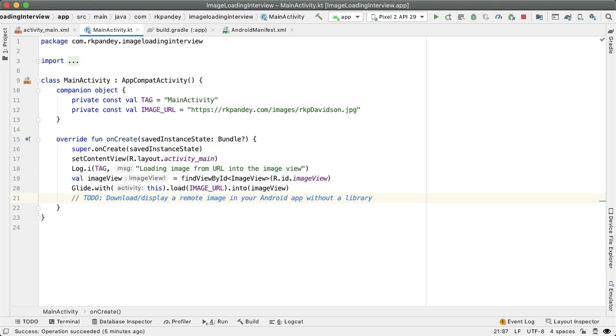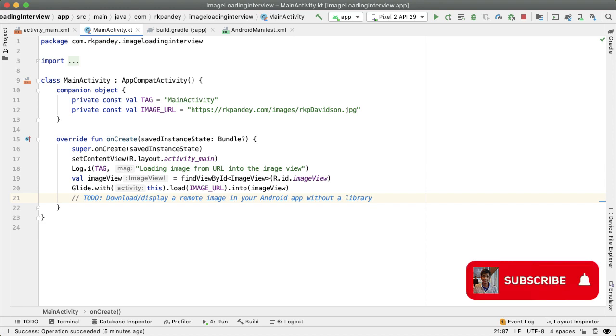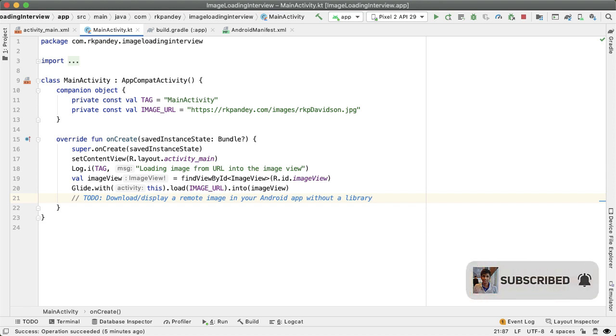A really common Android developer interview question I see is to download and display a remote image given a URL without the use of a library.